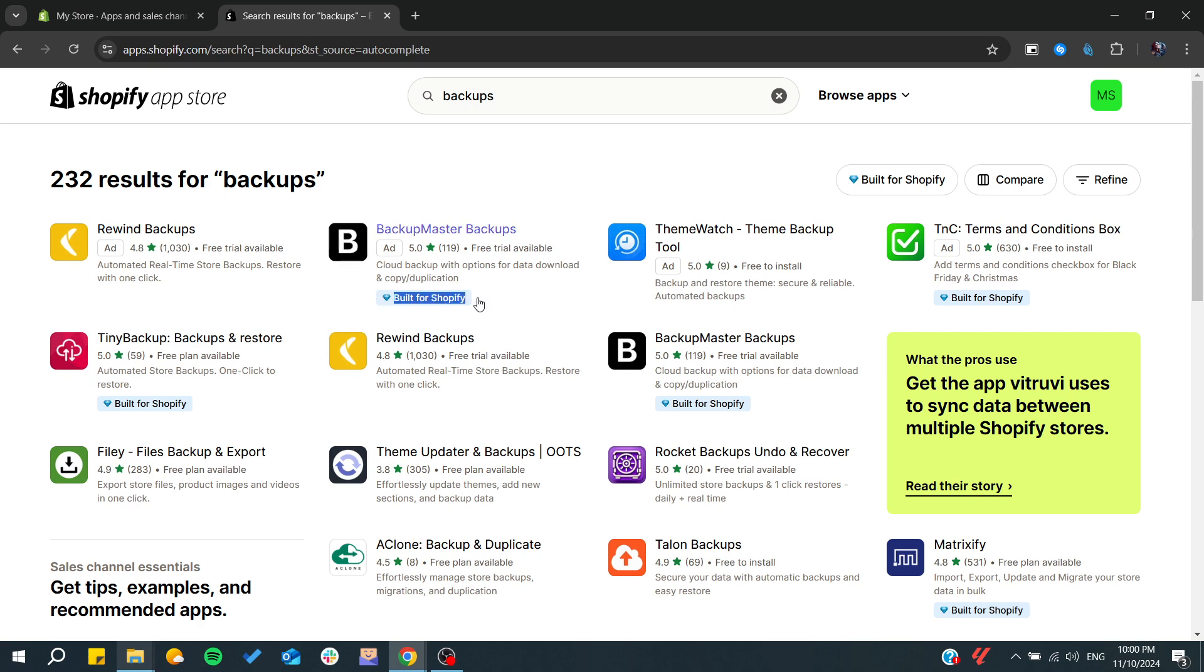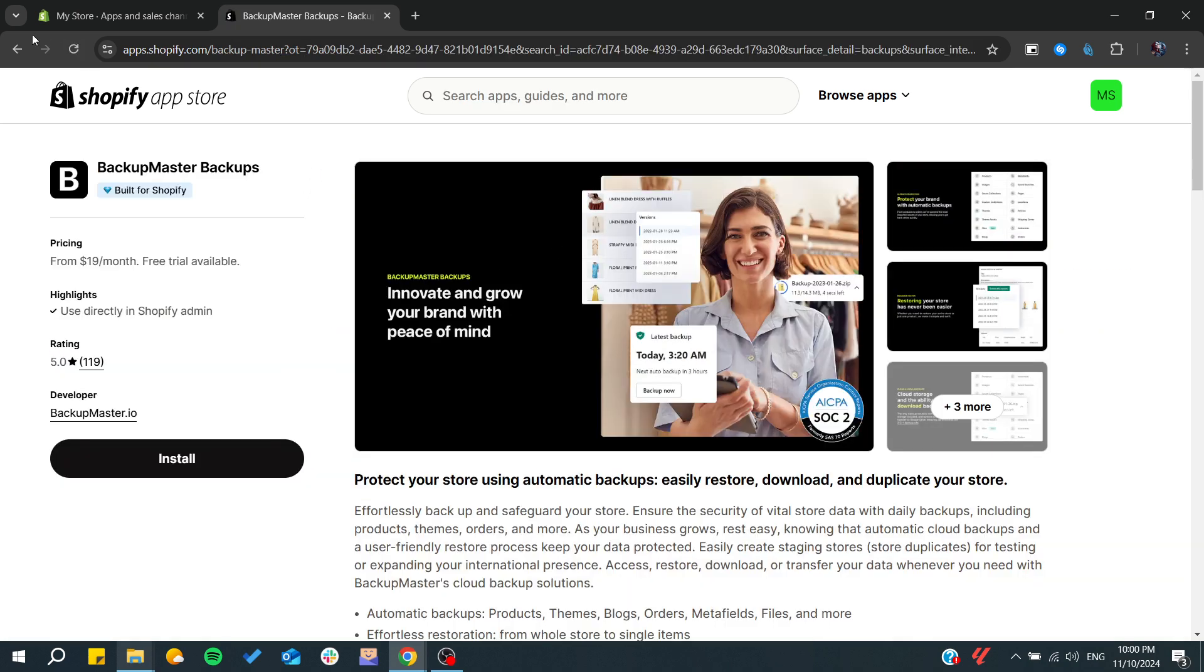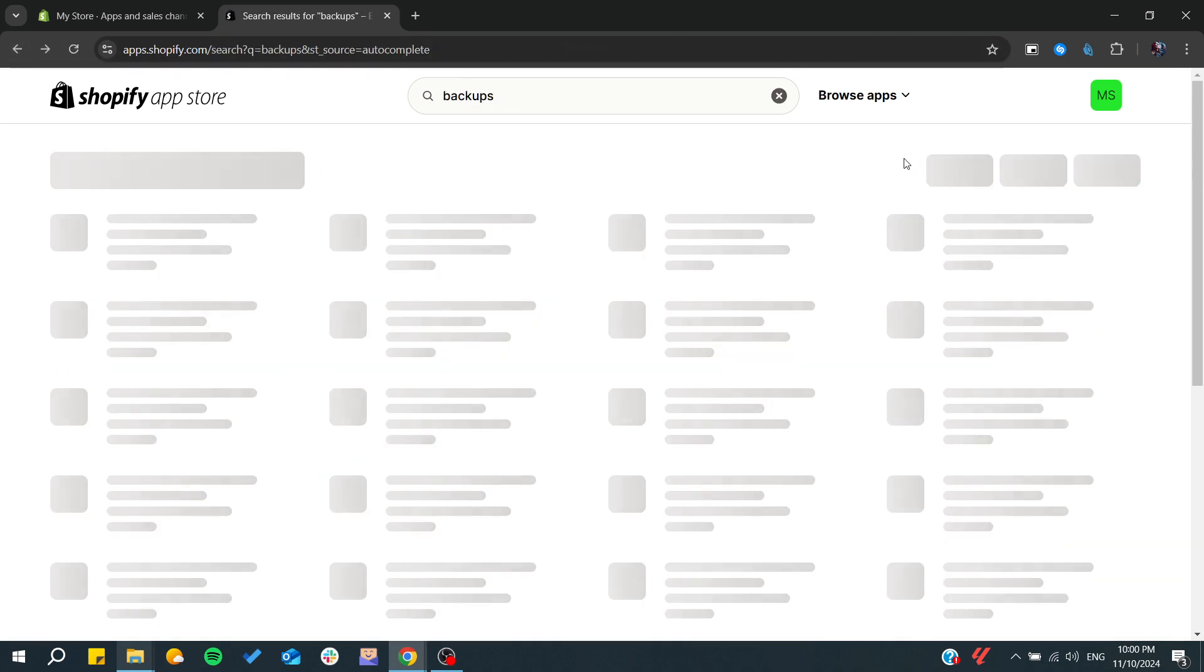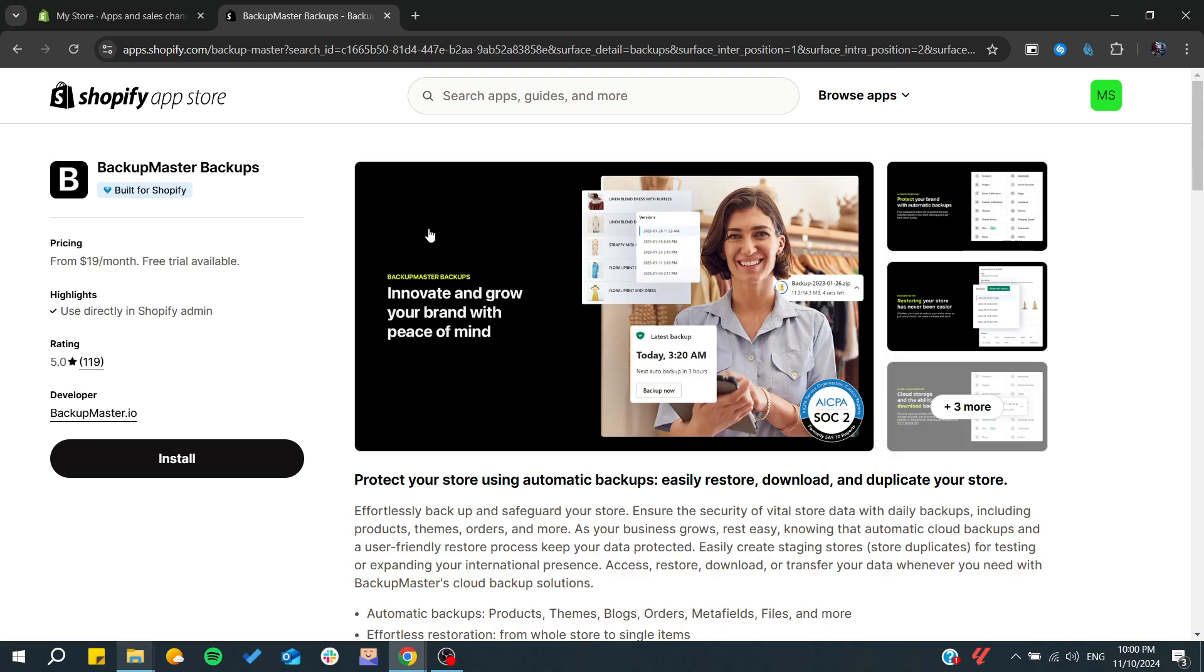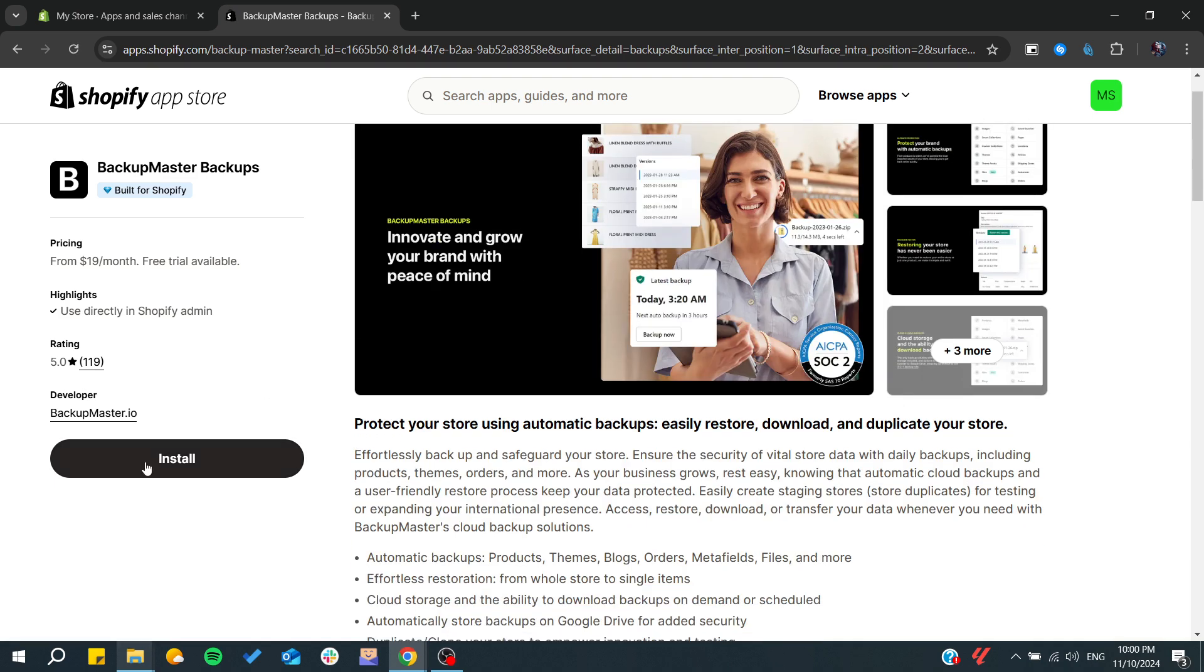Here you can find this application that is built for Shopify and that will be more suited for Shopify. Click on Backup Master for example and then you will need to install it.